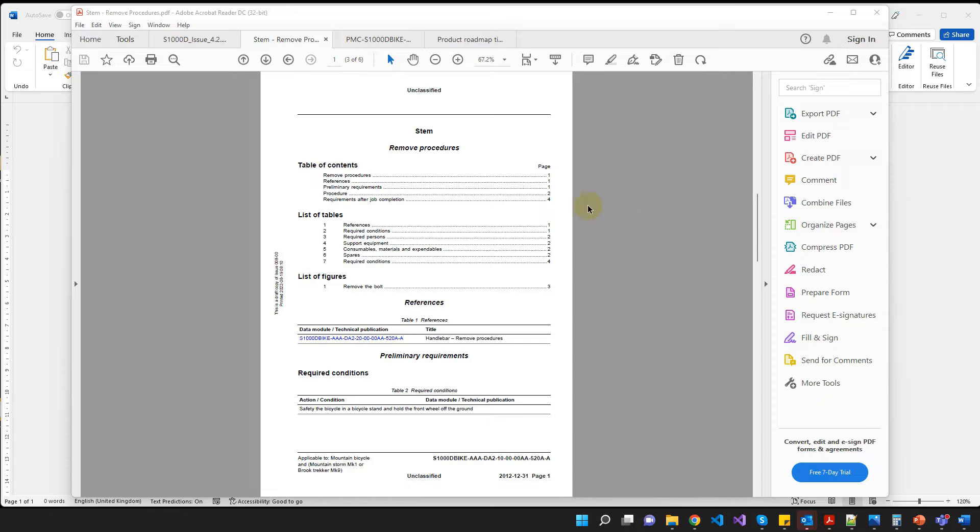So what we're going to do, we're going to recreate this stem remove procedure, which is just one of the standard procedures, standard data modules that comes with the bike data set.